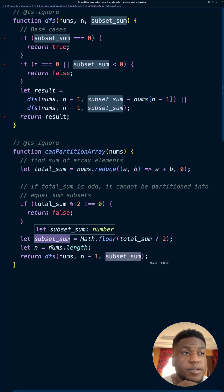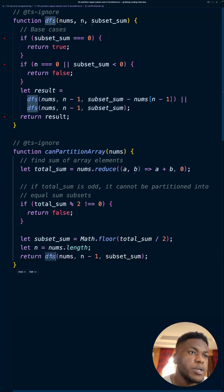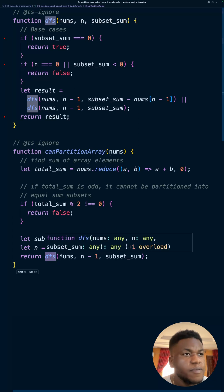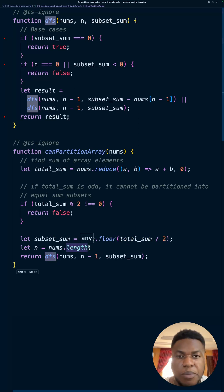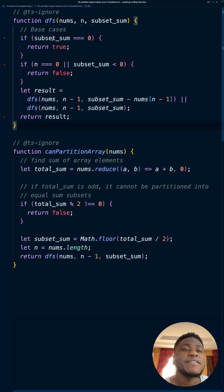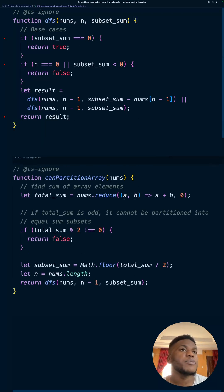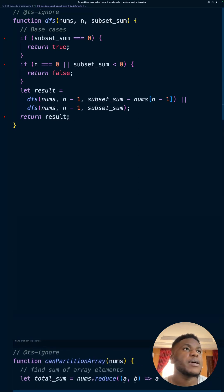We're going to call a depth-first search function, which is a standard staple of dynamic programming problems. Its implementation looks like what we see up here — let me move that down since we don't need it right now.